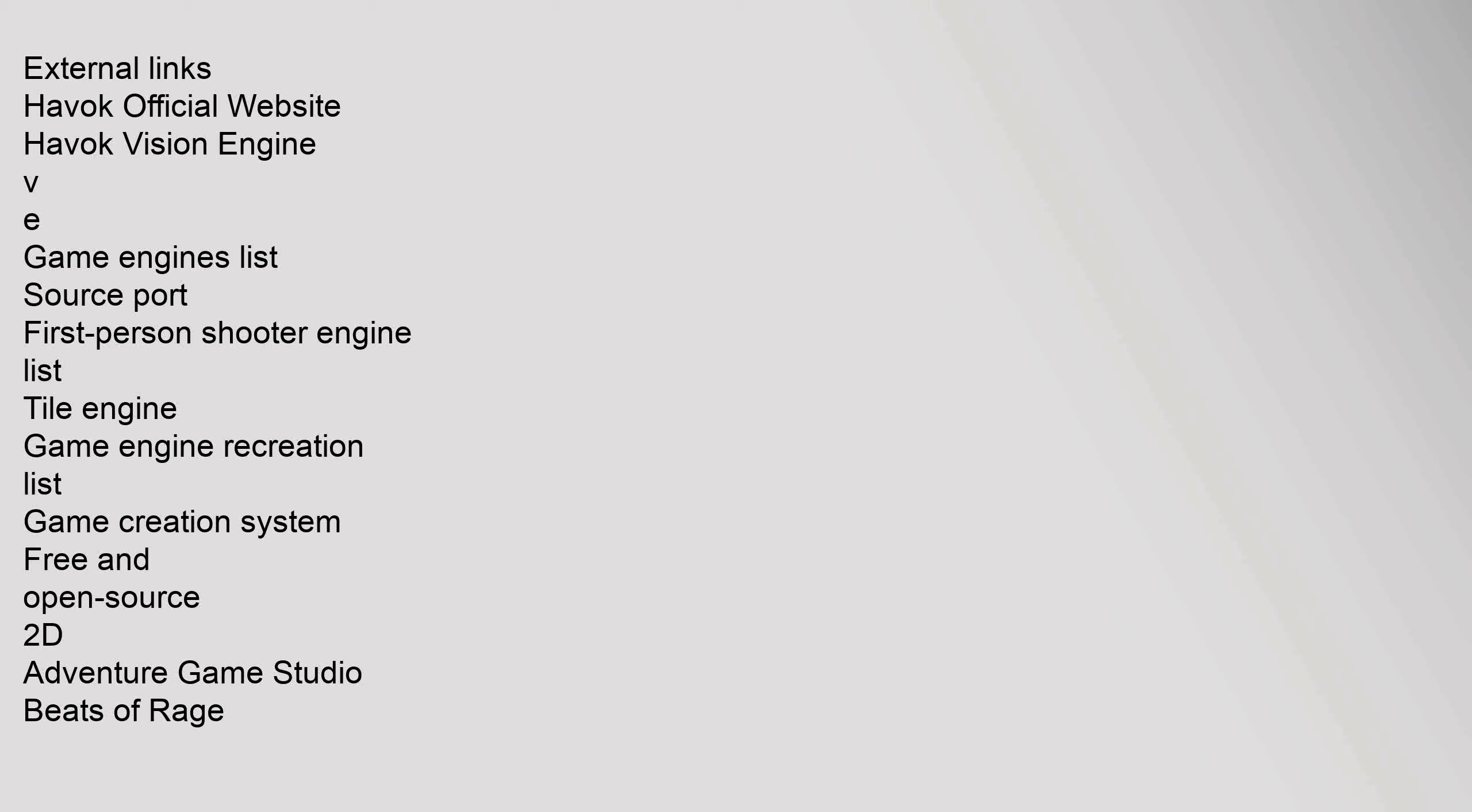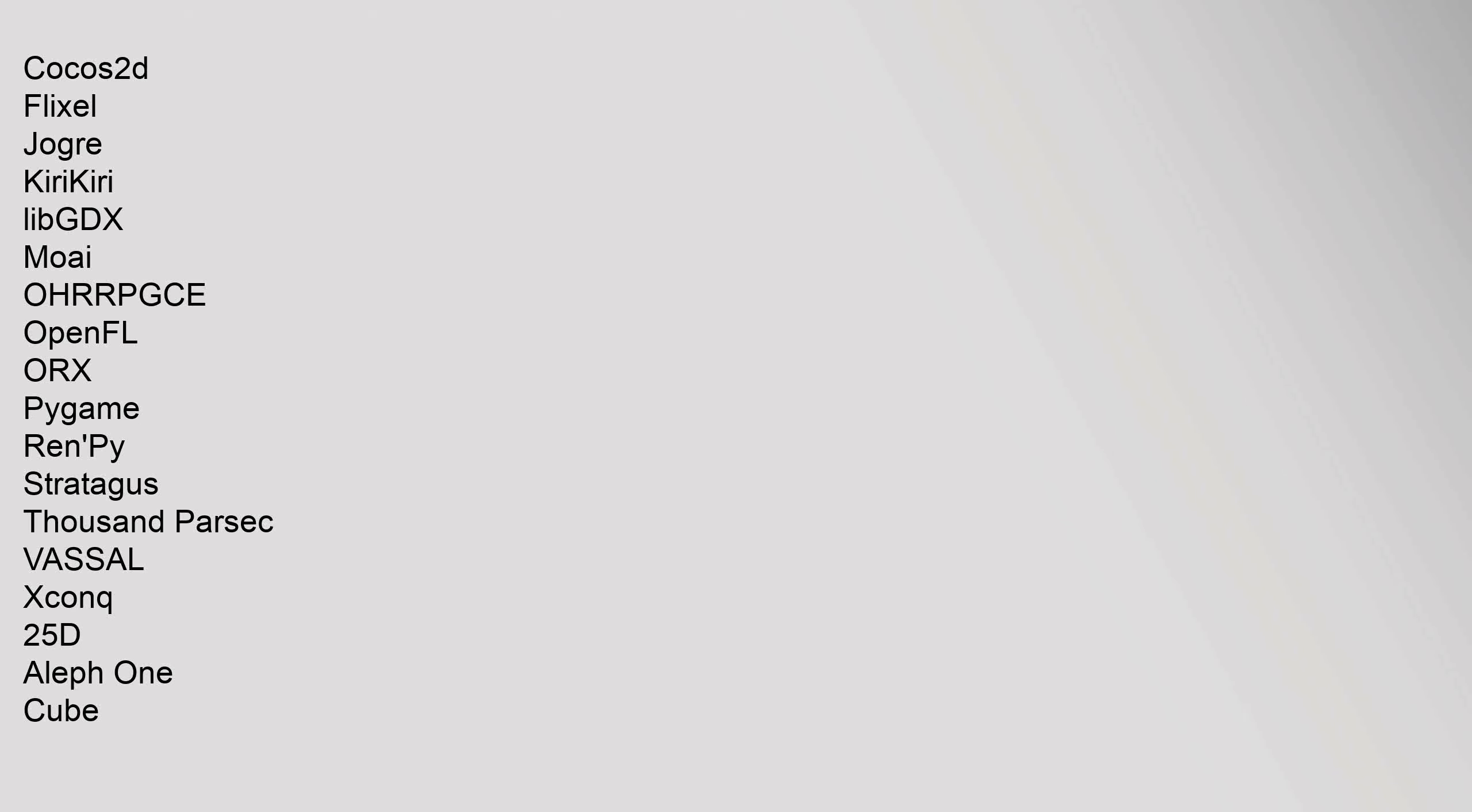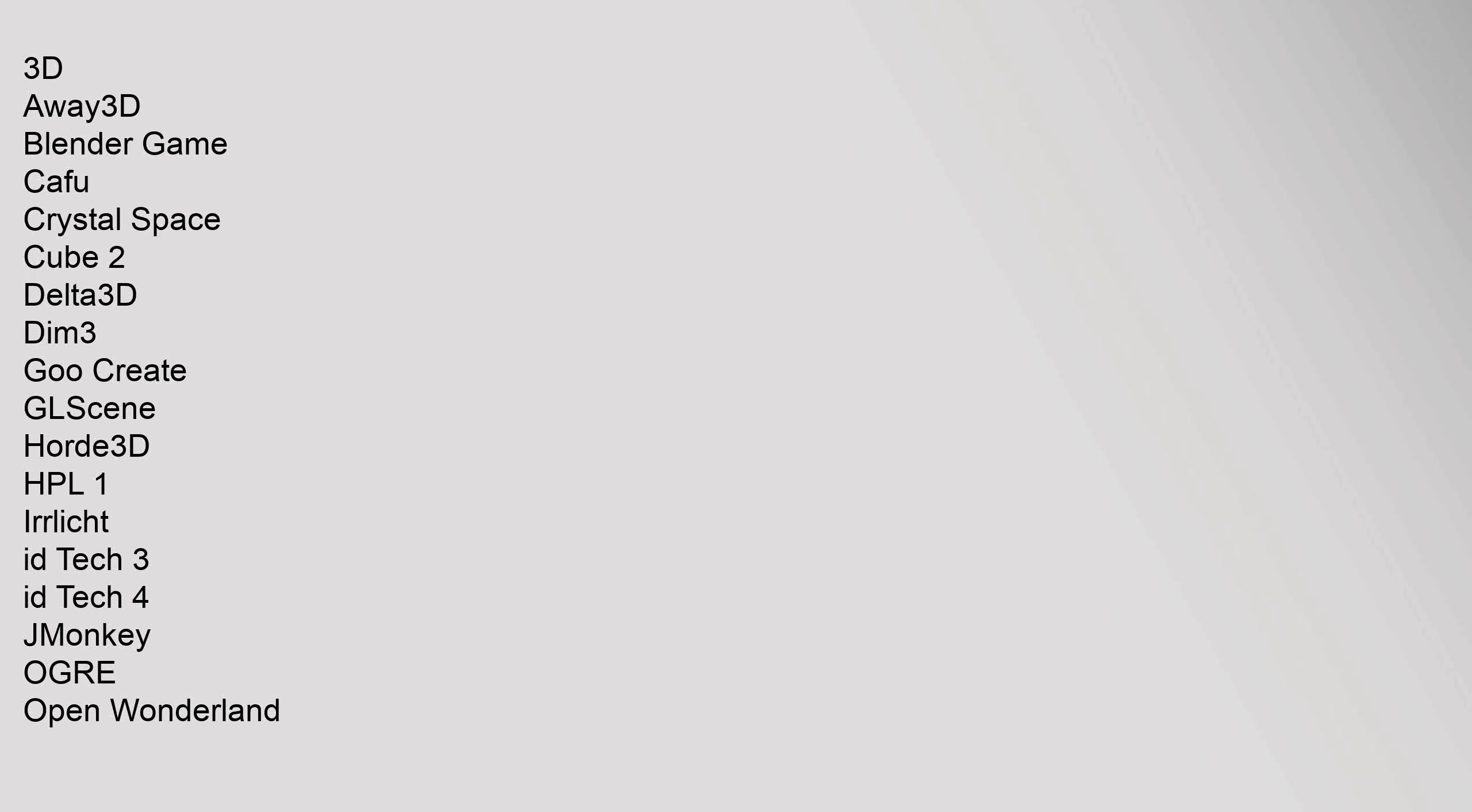VE Game Engines List, Source Port, First Person Shooter Engine List, Tile Engine, Game Engine Recreation, List Game Creation System. Free and Open Source 2D: Adventure Game Studio, Beats of Rage, Kokus 2D, Flixel, Jogar, Kirikiri, Lib GDX, Moai, OHRRPGCE, Open FLORX, Pi Game, Renpi, Strategus 1000 Parsec, Vassal, XCON Q. 2.5D: Aleph 1, Cube.